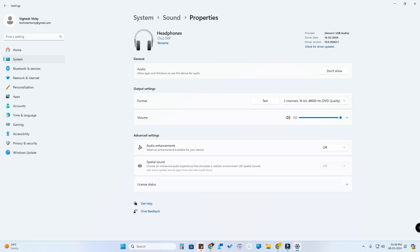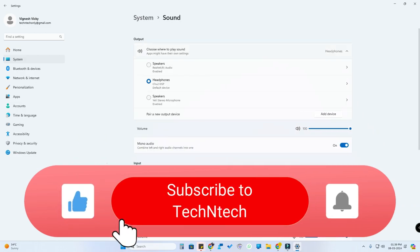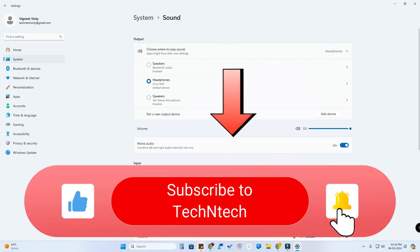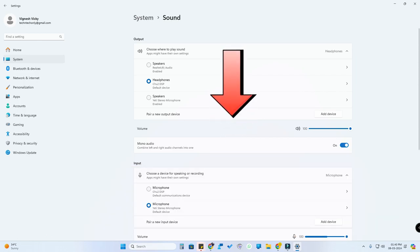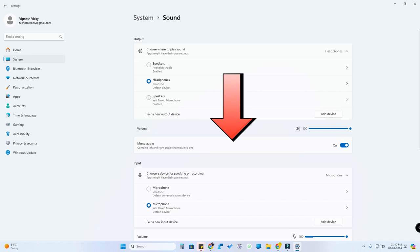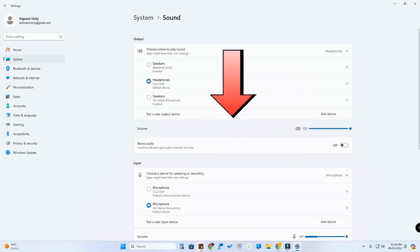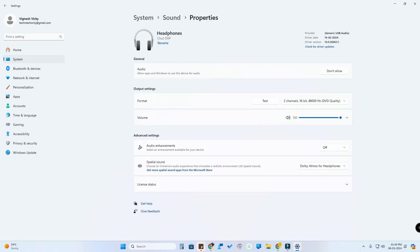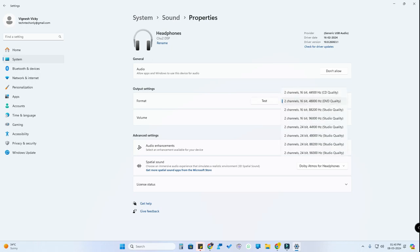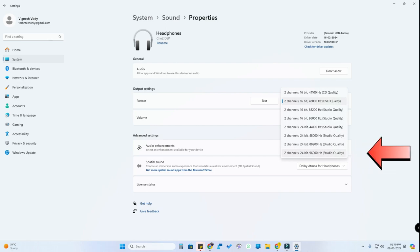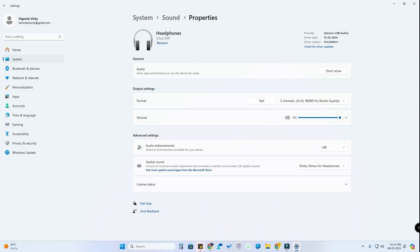First, if Spatial Audio is disabled, go to your sound settings and turn off the Mono Audio option — if Mono Audio is enabled, you won't be able to use Spatial Audio settings. Disable Mono Audio, then click on the device you are using. In the Format setting, select the maximum quality: two channels, 24-bit, 96,000 Hz.